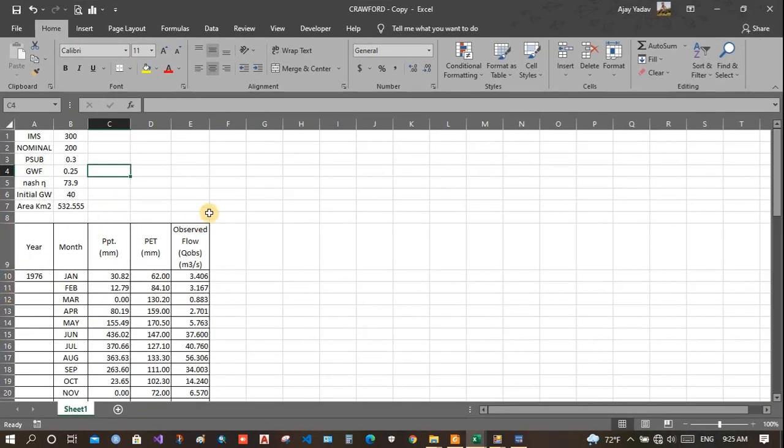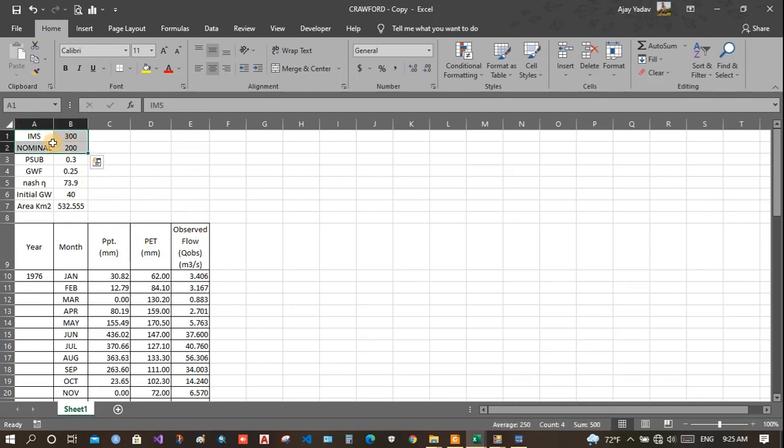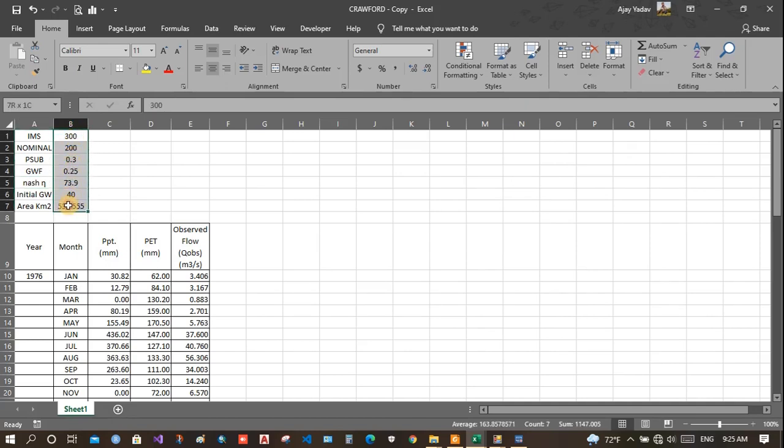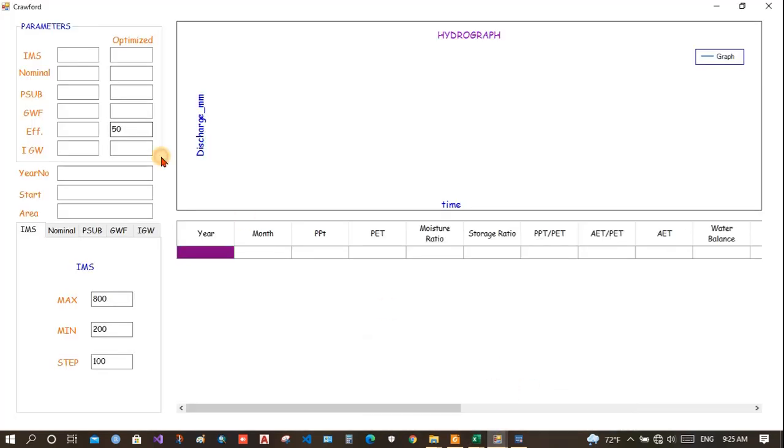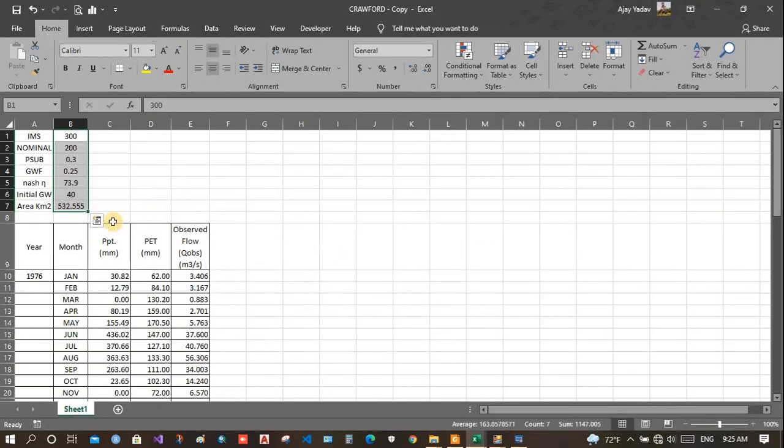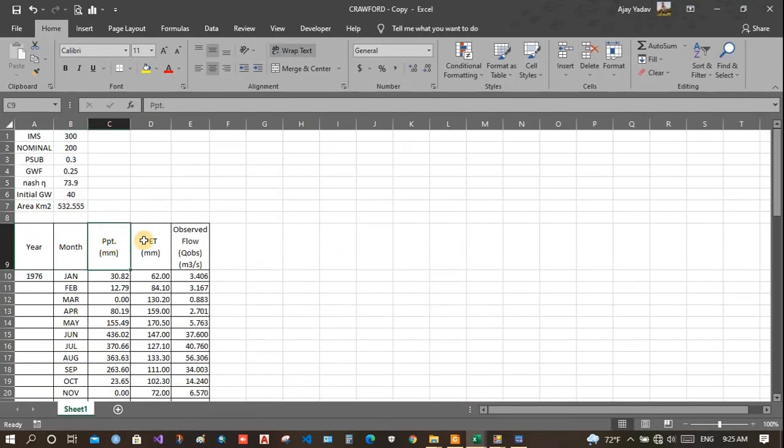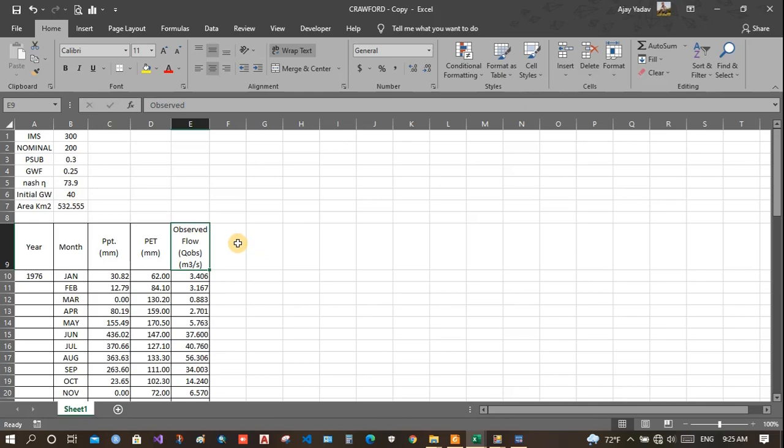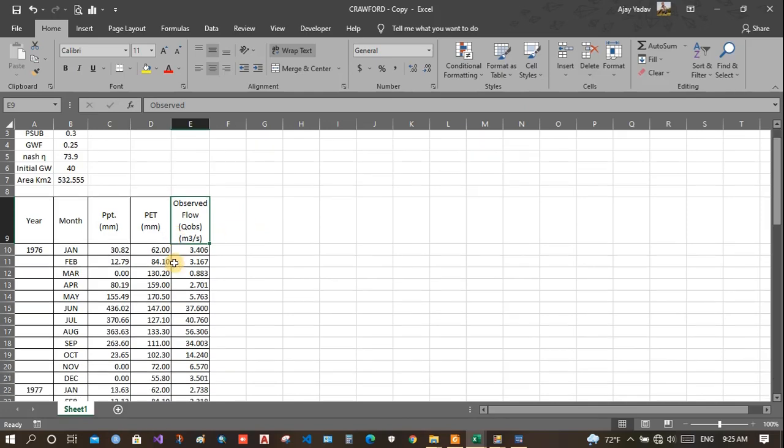You can put your data in this format. The software accepts the Excel file in this format: IMS, nominal, PSOP, GWF, NAS. It will read all this data and write here. And year data, month, PPT, PET and observed flow. So, observed flow is given input. We will simulate a flow and between them we will find NAS efficiency.